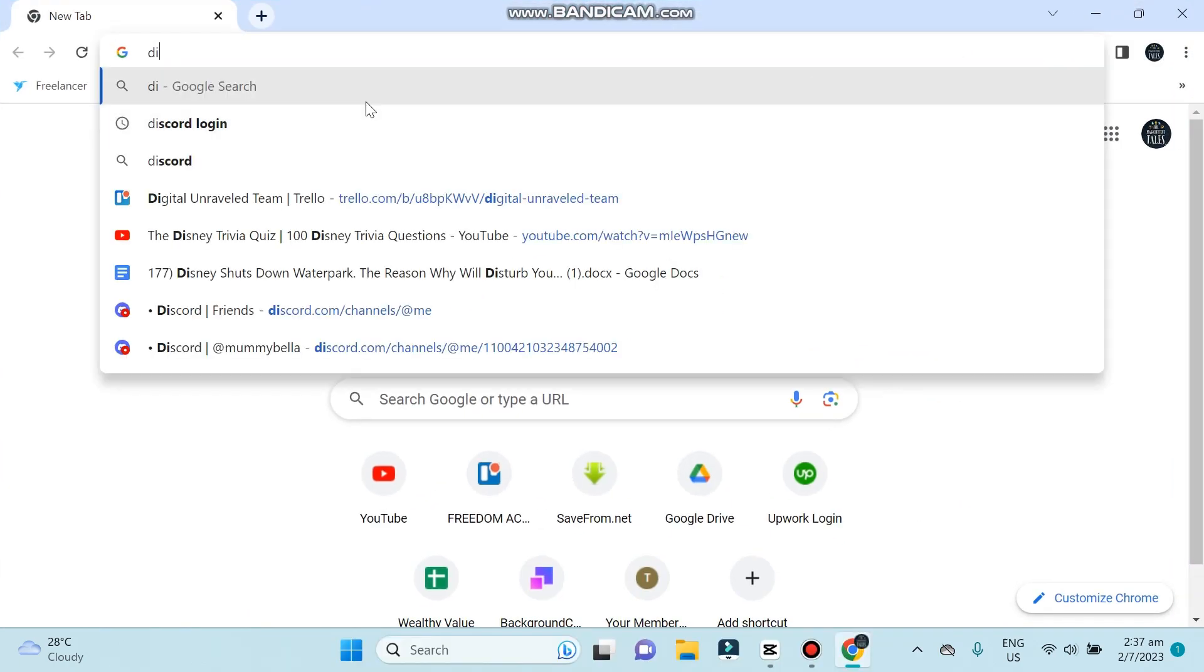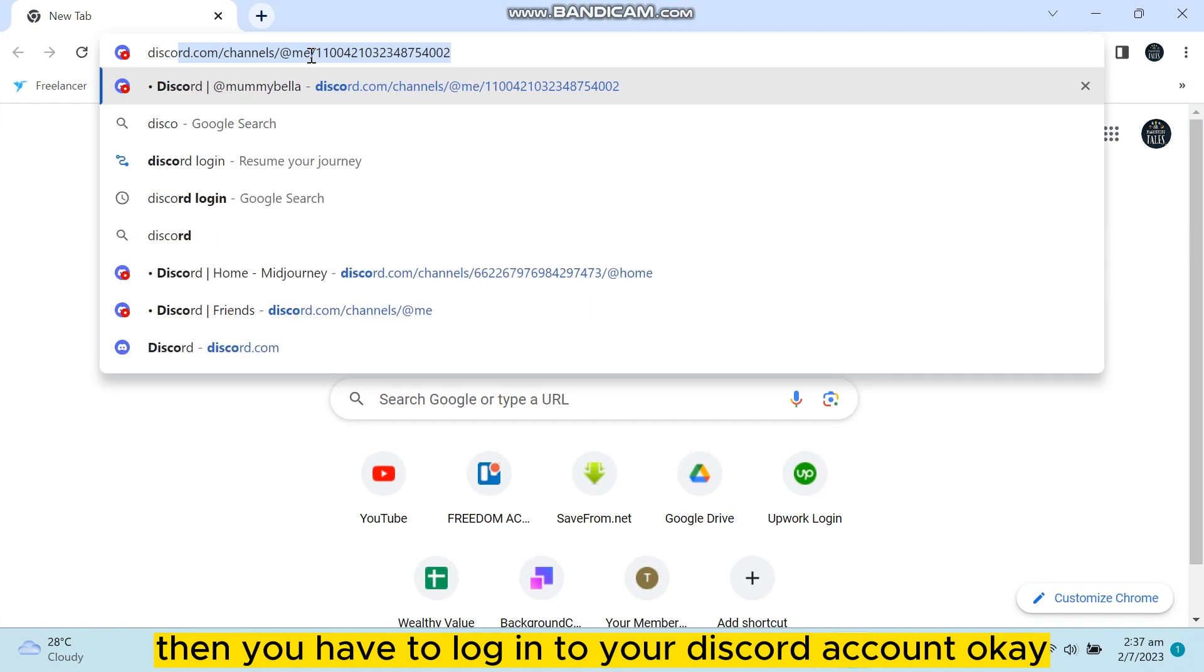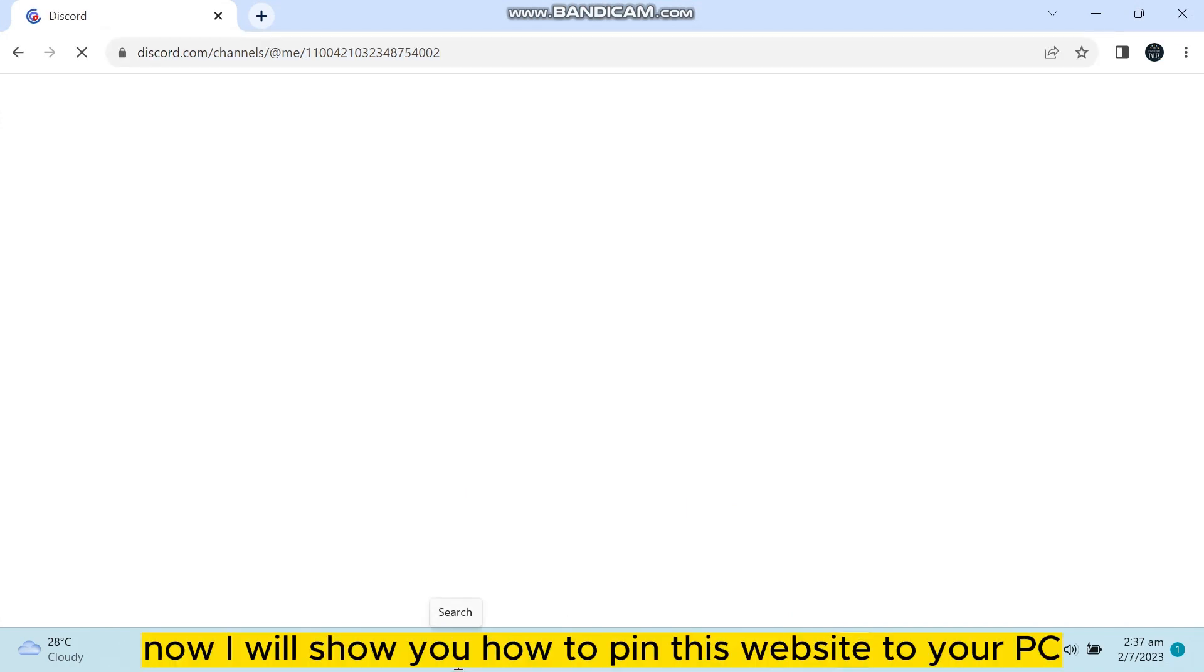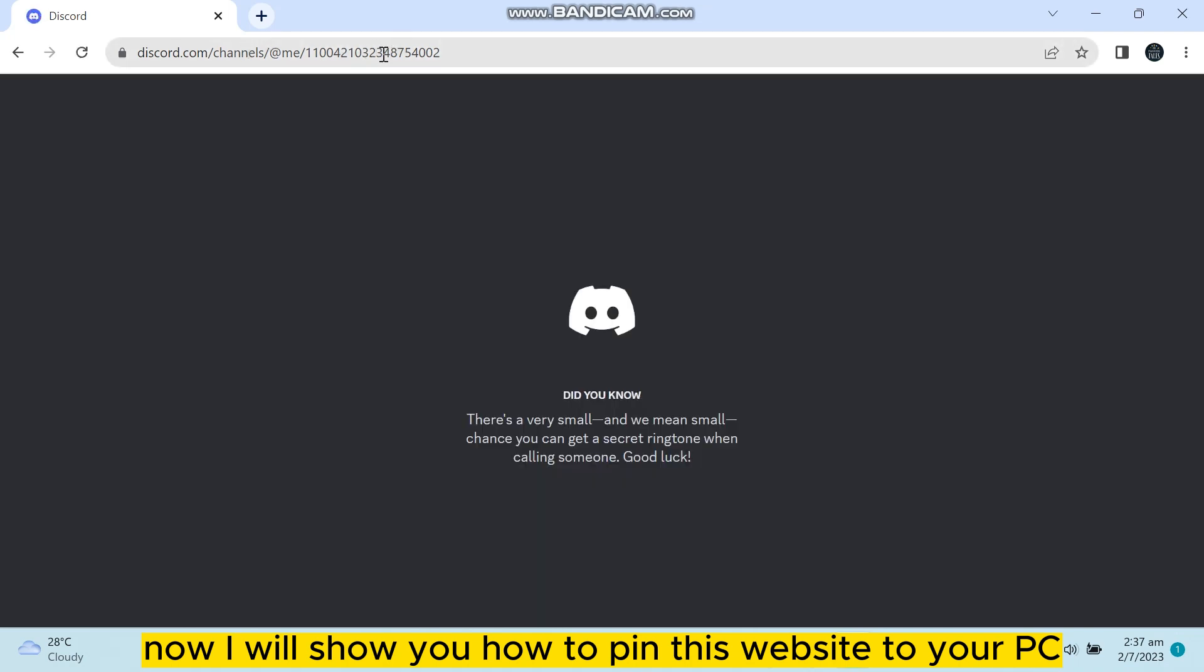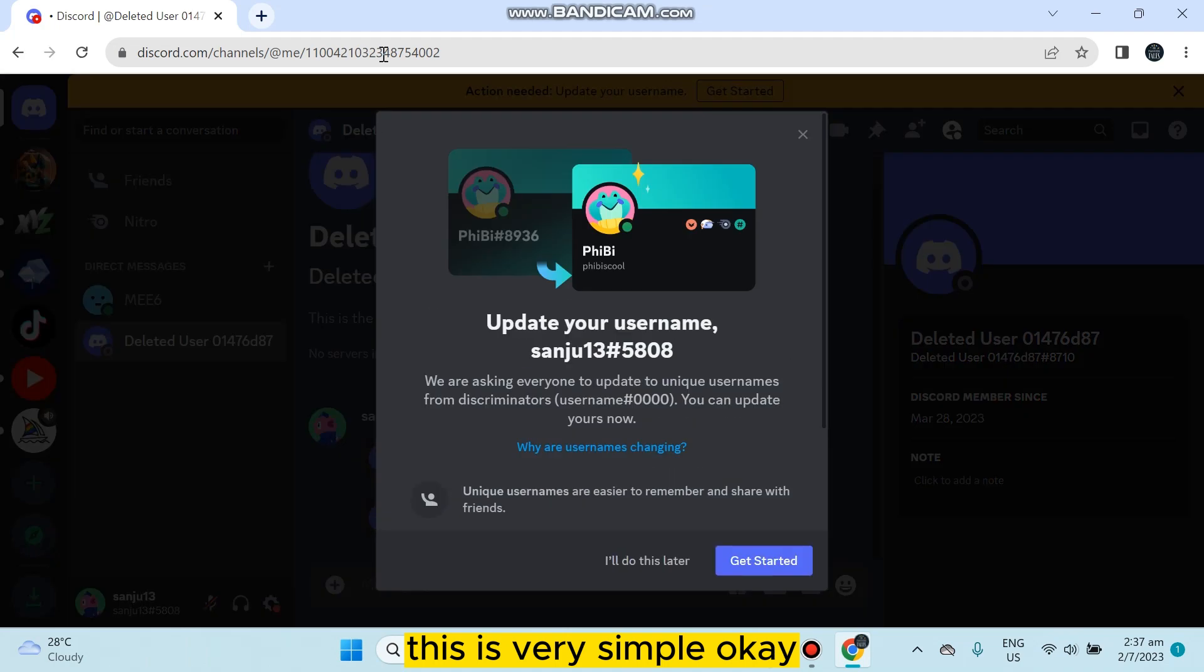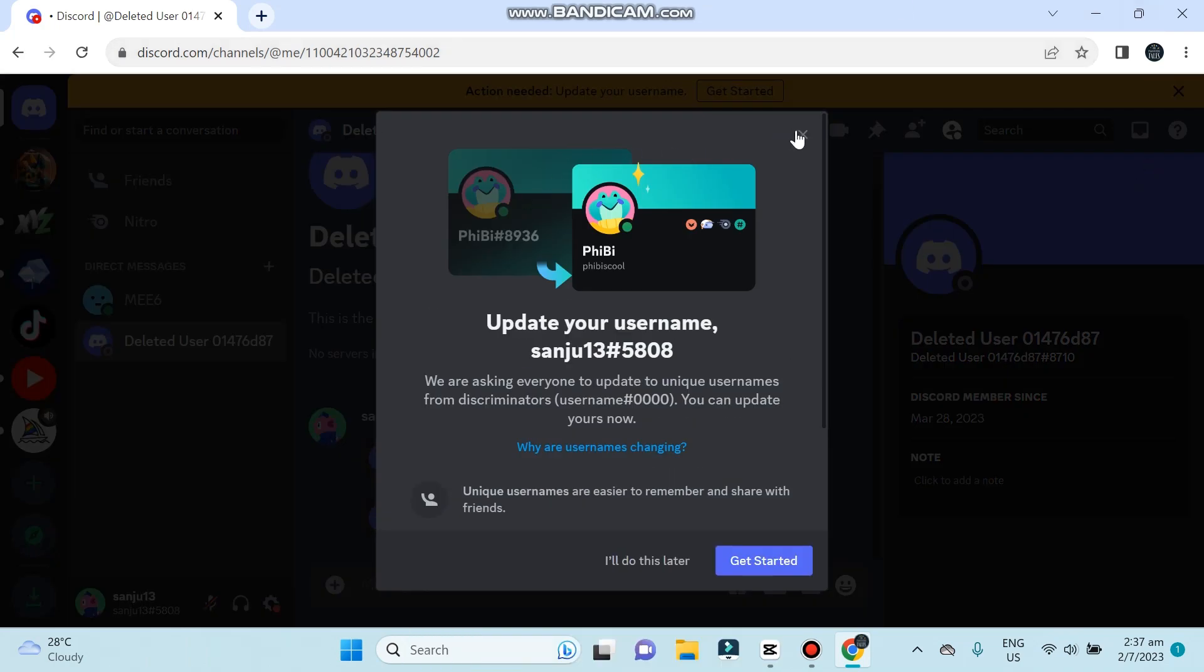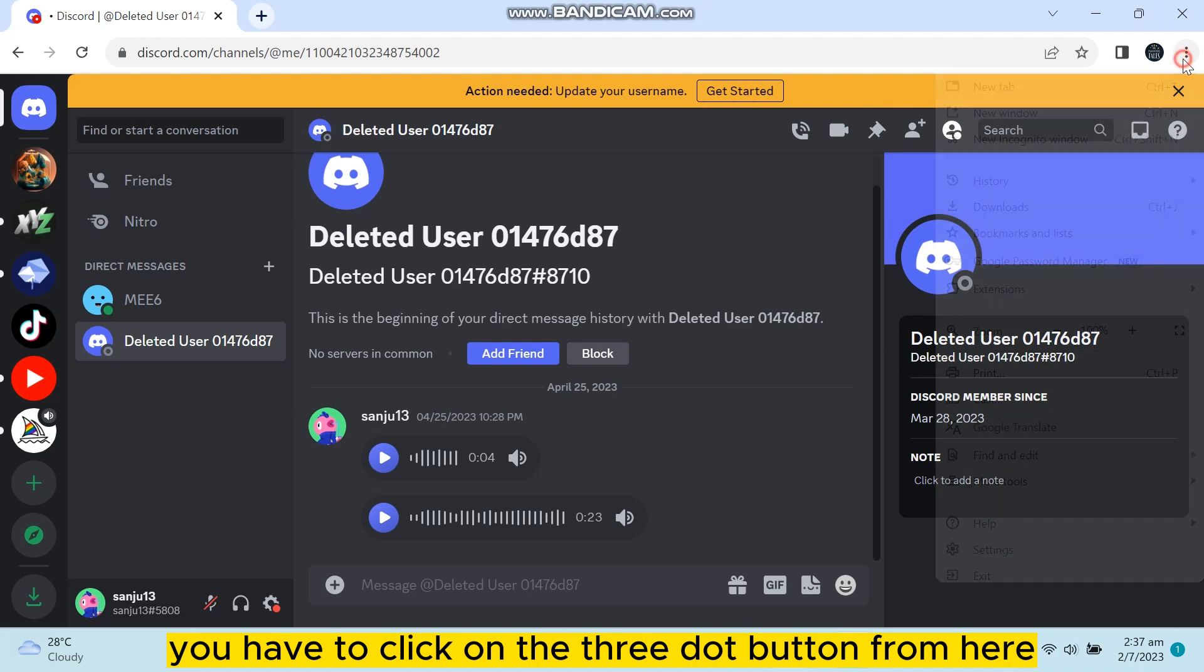discord.com. Then you have to log into your Discord account. Now I will show you how to pin this website to your PC. This is very simple. You have to click on the three dot button from here.